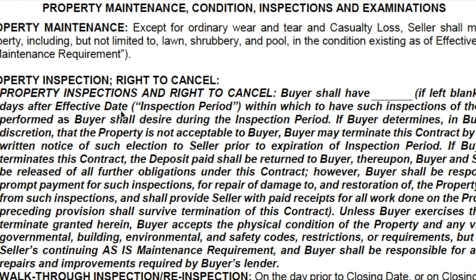Paragraph 12 is where you state how many days you need for the inspection period. This is an AS-IS contract, so the buyer can do whatever inspections they wish — by themselves, a professional, or anyone they choose. With the AS-IS contract the buyer may cancel at their sole discretion for any or no reason during that period. People get confused and think you have to do an inspection — it's not a contingency, it's simply a period of time during which the buyer can do inspections if they wish and cancel if they wish.